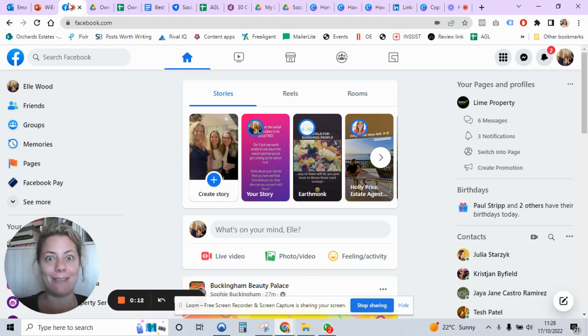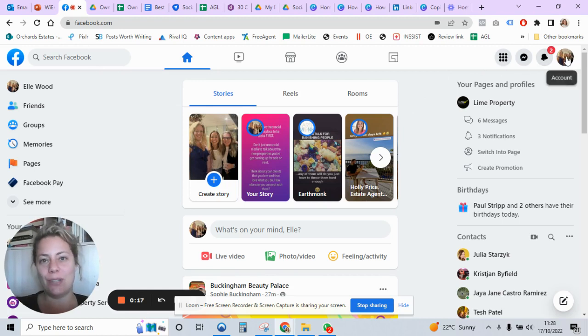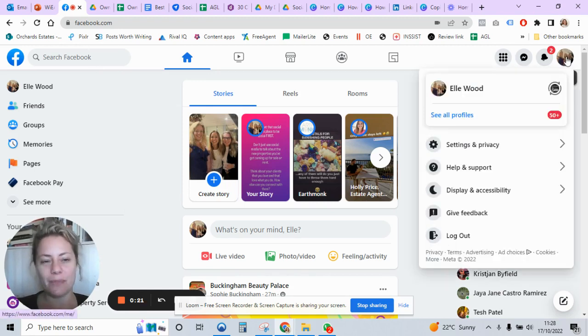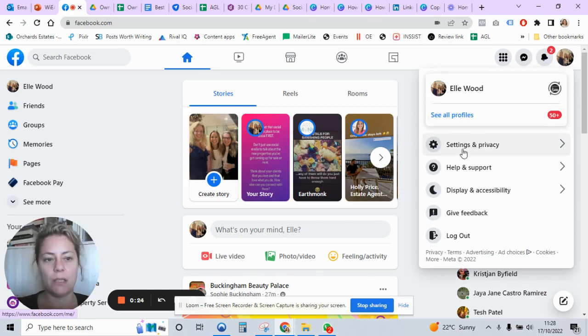So to turn them off, go to the profile picture on the right-hand side of your desktop. The strategy is pretty much the same on mobile. Go to Settings and Privacy, Settings again.